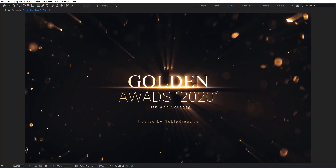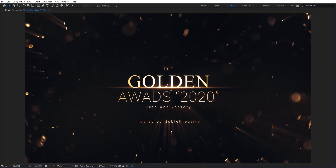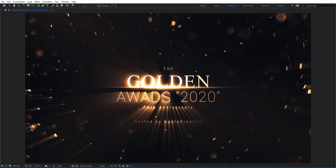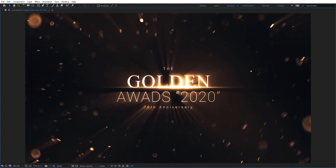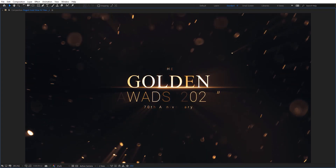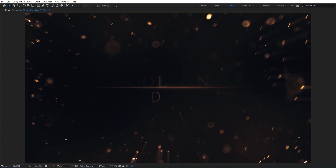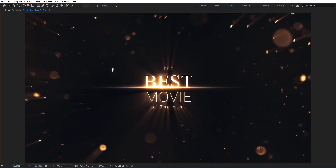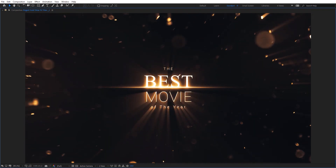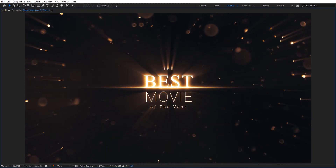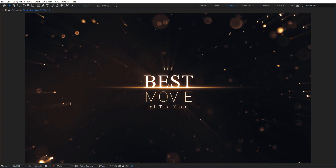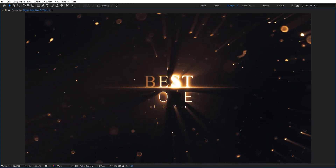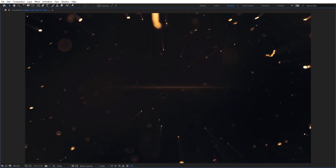Hello everyone, welcome to Noble Creative Tutorials. Today we have a motion graphics tutorial in our series and I will show you how to create an elegant gold shine effect in Adobe After Effects without using any third party plugins. So create your composition and let's get started.